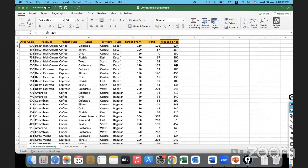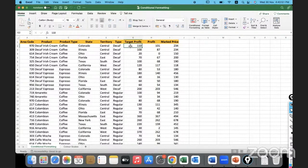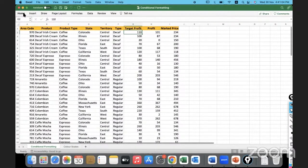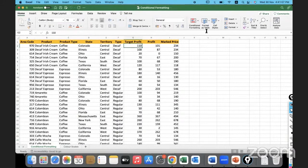I would like to highlight certain values here. My first requirement is to highlight all those cells where the target profit is more than 100 — where the target is greater than 100. So how do we highlight certain data based on conditions? In the Home ribbon, we have the Styles group, and I'll go under Conditional Formatting.